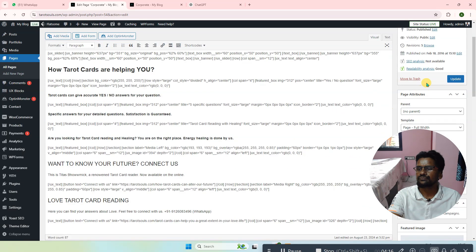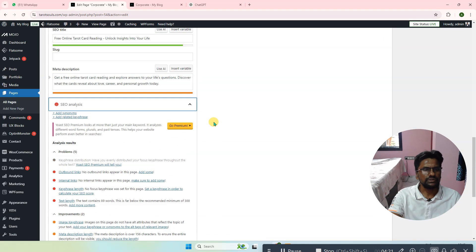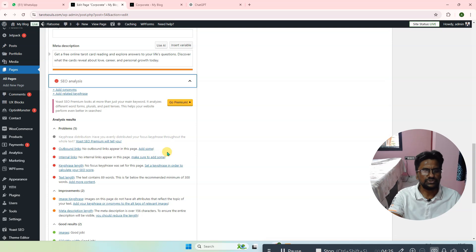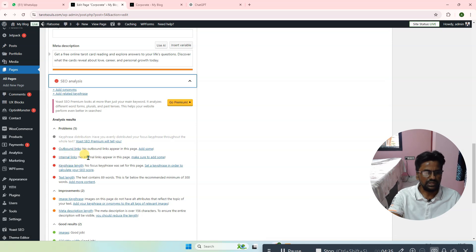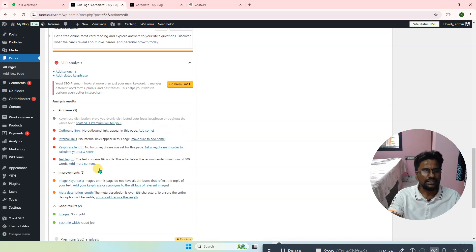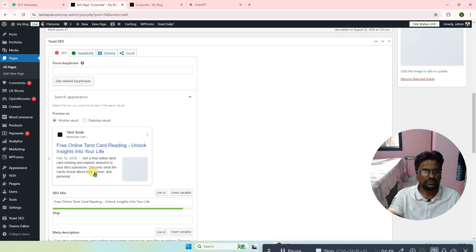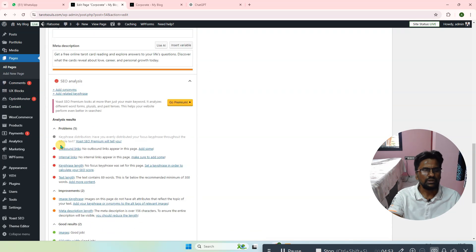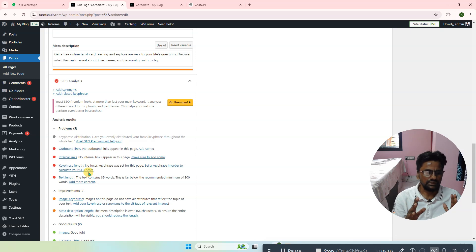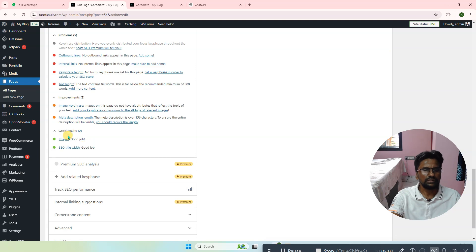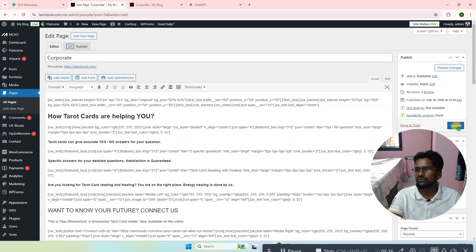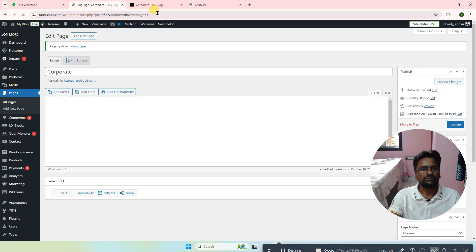If you click on SEO Analysis it will show you some problems which you need to fix — for example there should be outbound links and internal links. Key phrases length and no focus keyword has been provided — we will discuss that later. Yoast SEO is very helpful because you don't have to go into the code directly; you can add it here automatically. It also shows you what is already optimized — for example images are fine and the SEO title is now fine. Click Update so it gets updated and the title changes automatically.